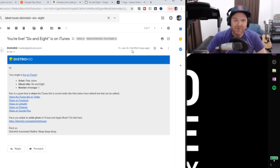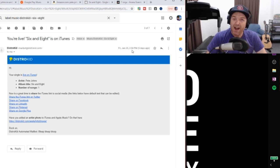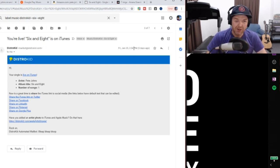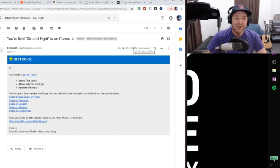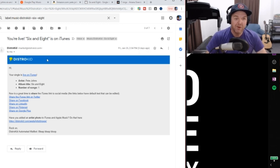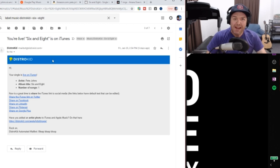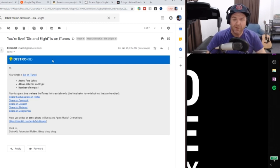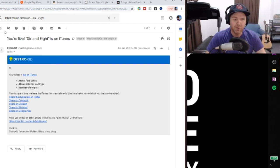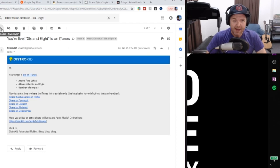And again, your mileage may vary. I have had songs that have taken four, five, even six days to hit some of these stores. So don't take this as absolute 100% gospel. But it's a pretty good indication that DistroKid do their part. They get it pushed out there like really quick and they hit the stores and then it's kind of up to the stores to do their thing.